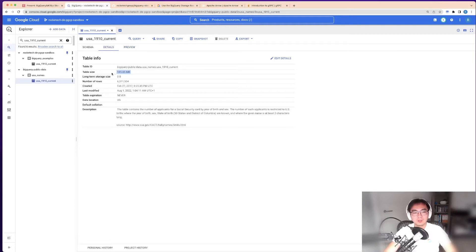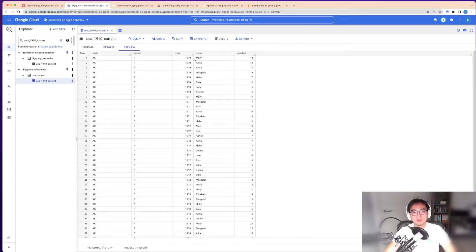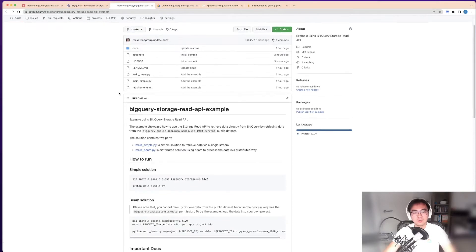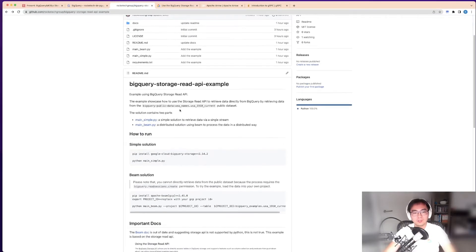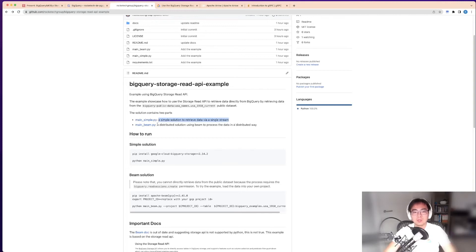I've written some code here with two examples. One uses a simple fetch to get the data using the Python SDK for the storage API. The other one is a distributed solution.